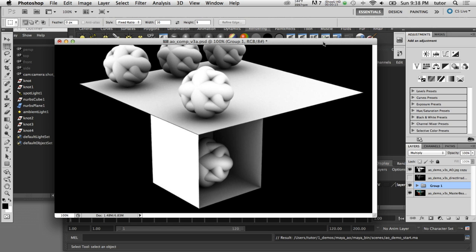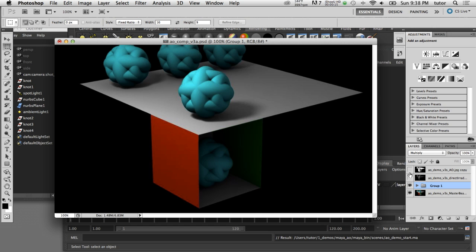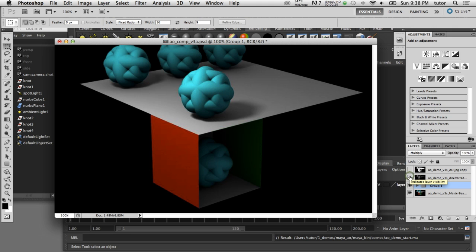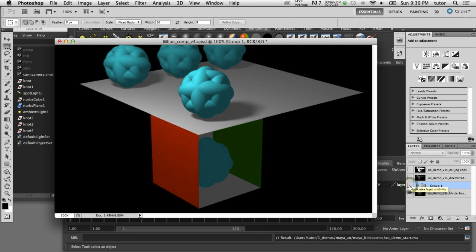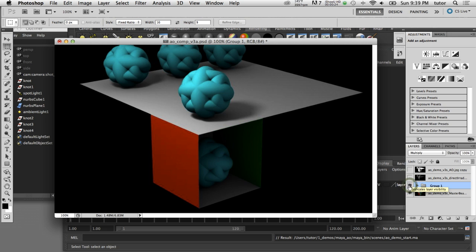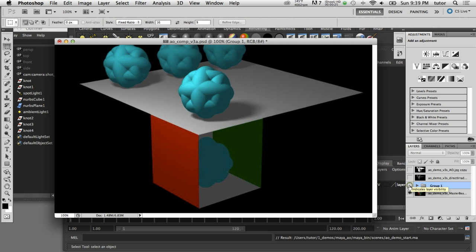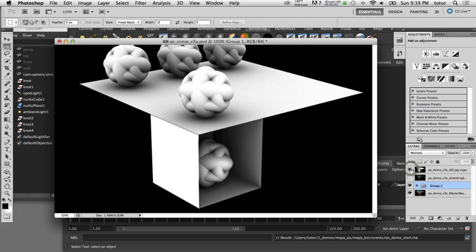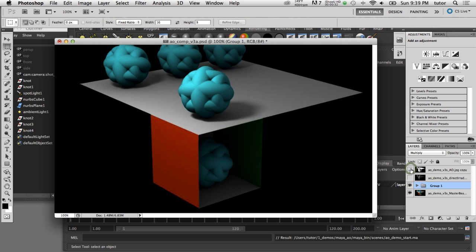Ambient occlusion is a way of creating shadows in your scene from indirect lighting. Those indirect shadows help to increase the realism in your scene because it darkens the areas of your model that would not be able to receive direct lighting or bounced lighting. It's a simpler and cheaper way of creating realistic effects without having to resort to global illumination.